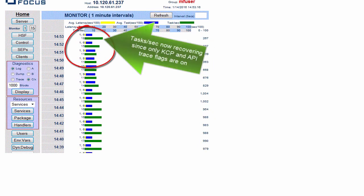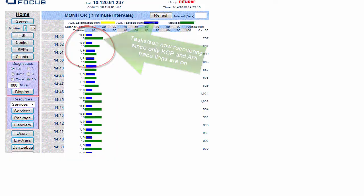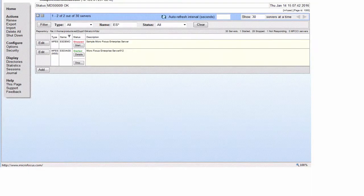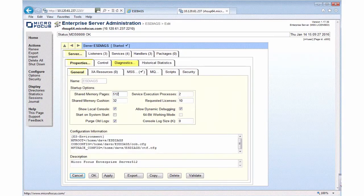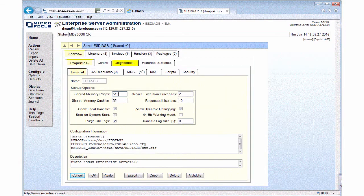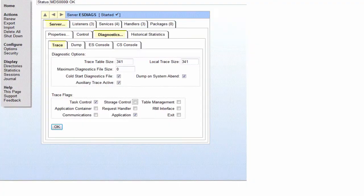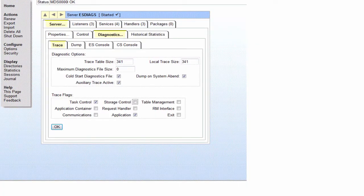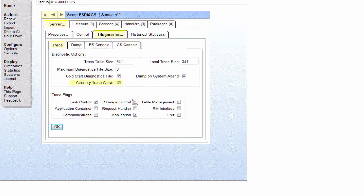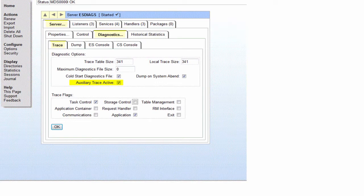Now for ongoing diagnostics, we would like these trace flag settings to be in the region at start up. The way that would be implemented for this particular region, we would go to the diagnostics tab and we would have the auxiliary trace active flag set. Here we have the task control and the application flag.